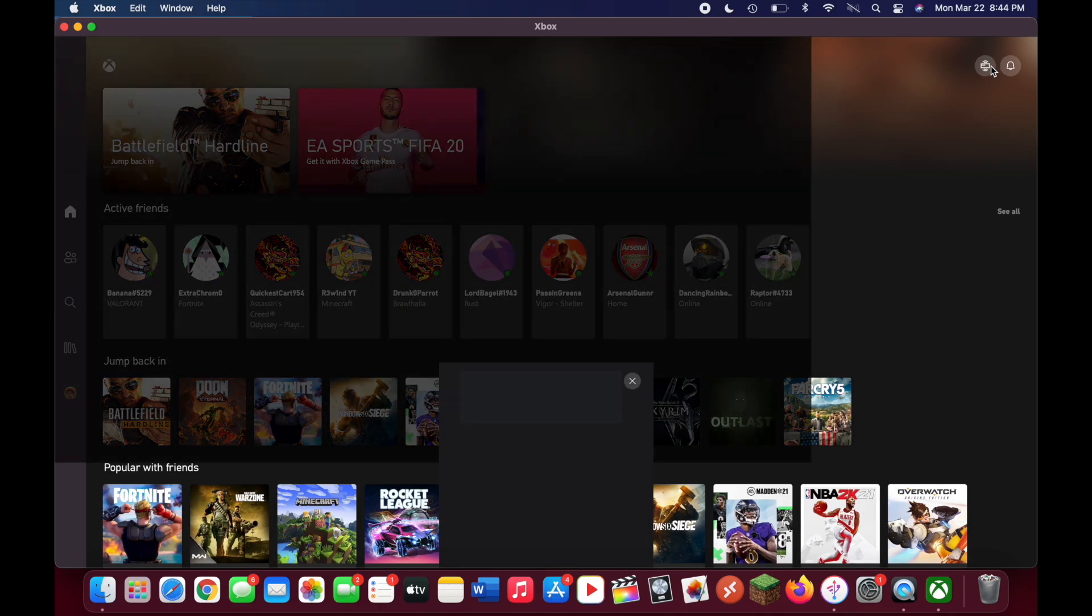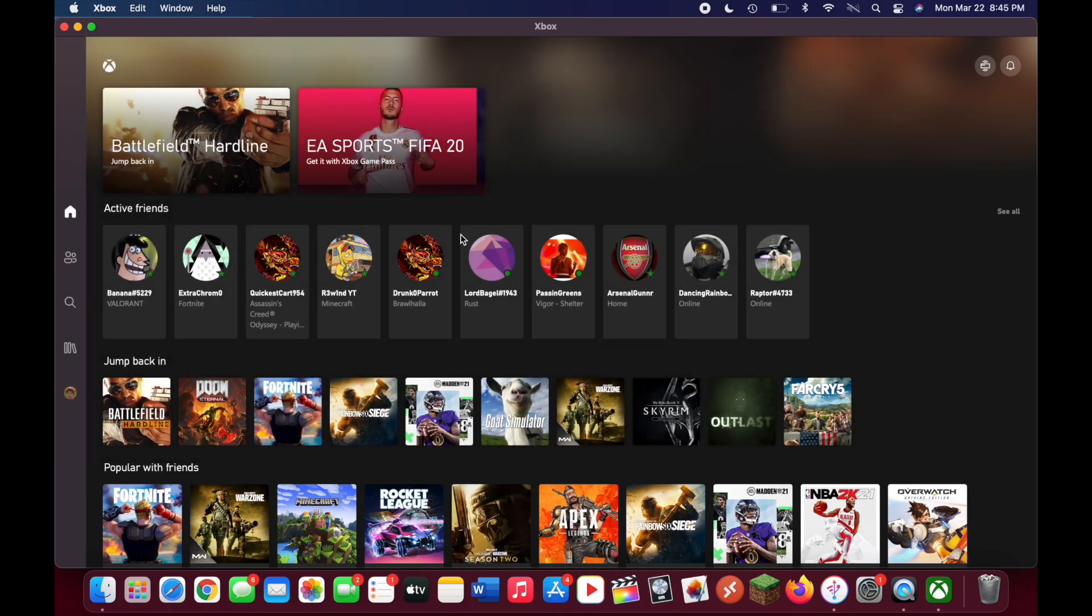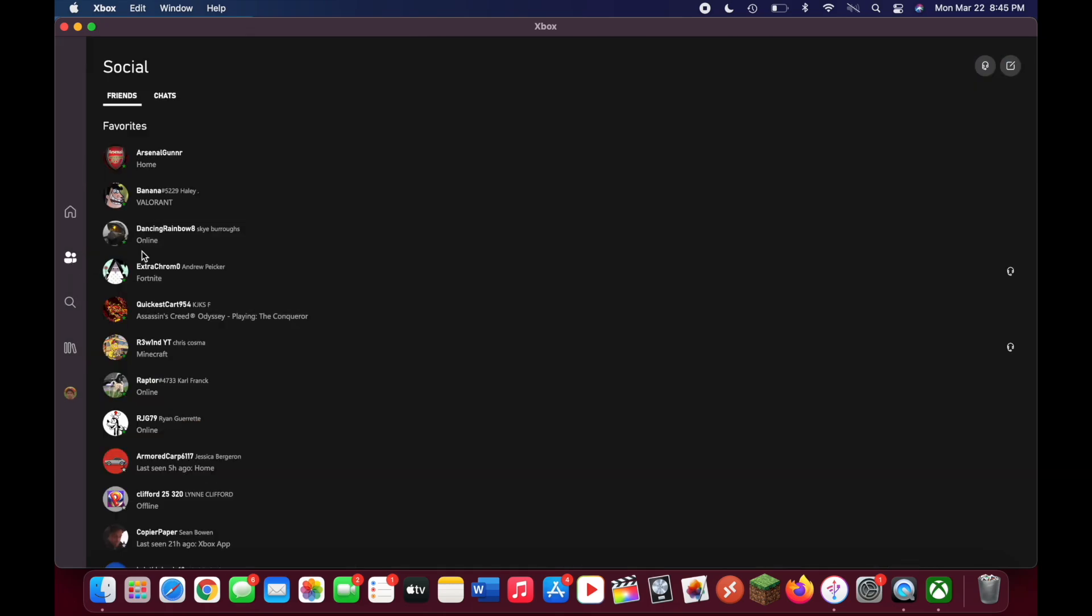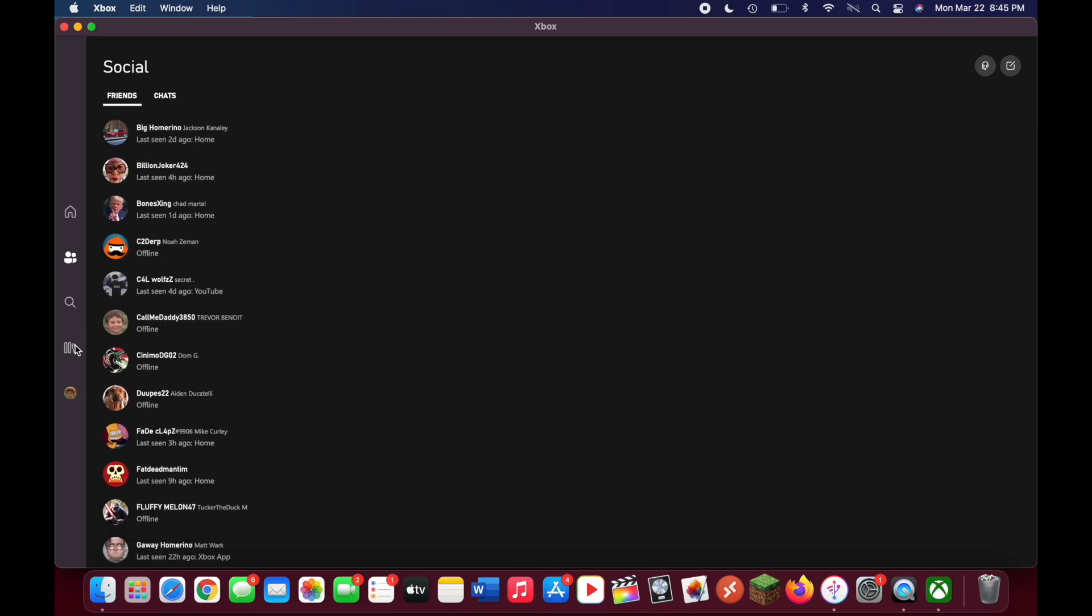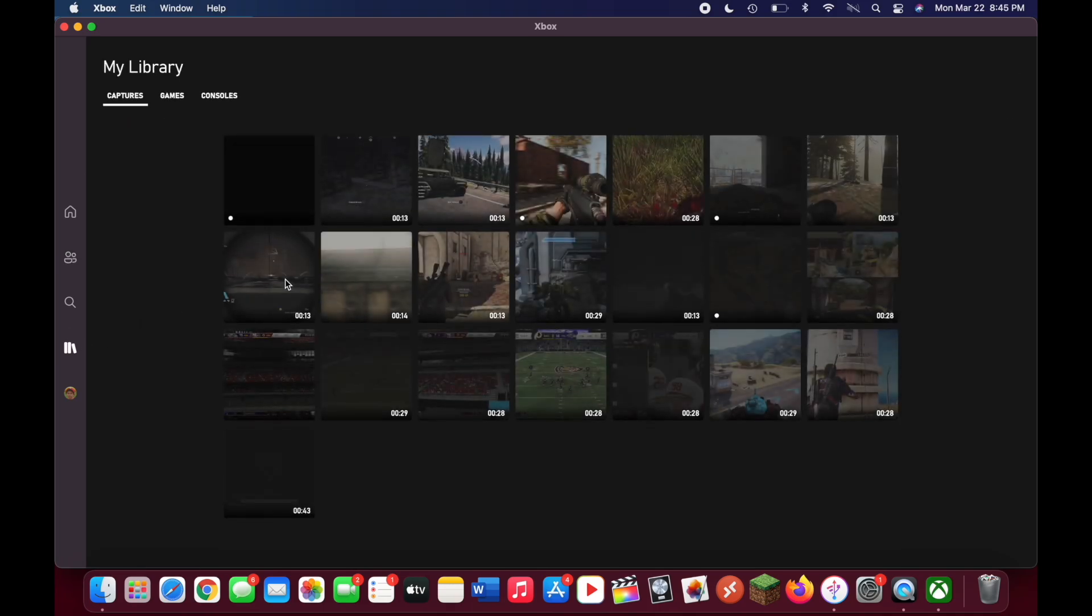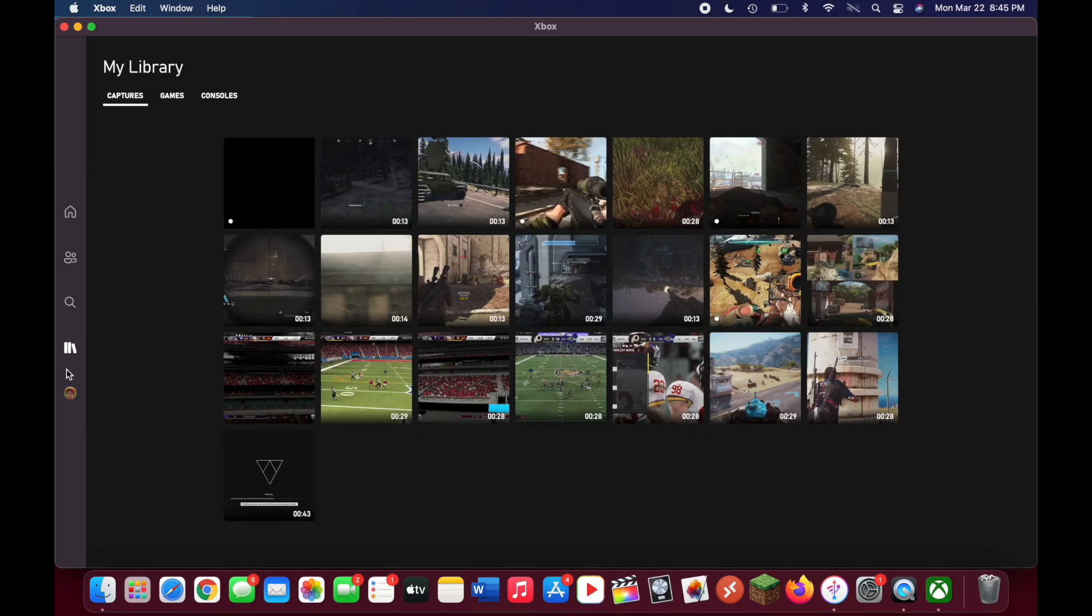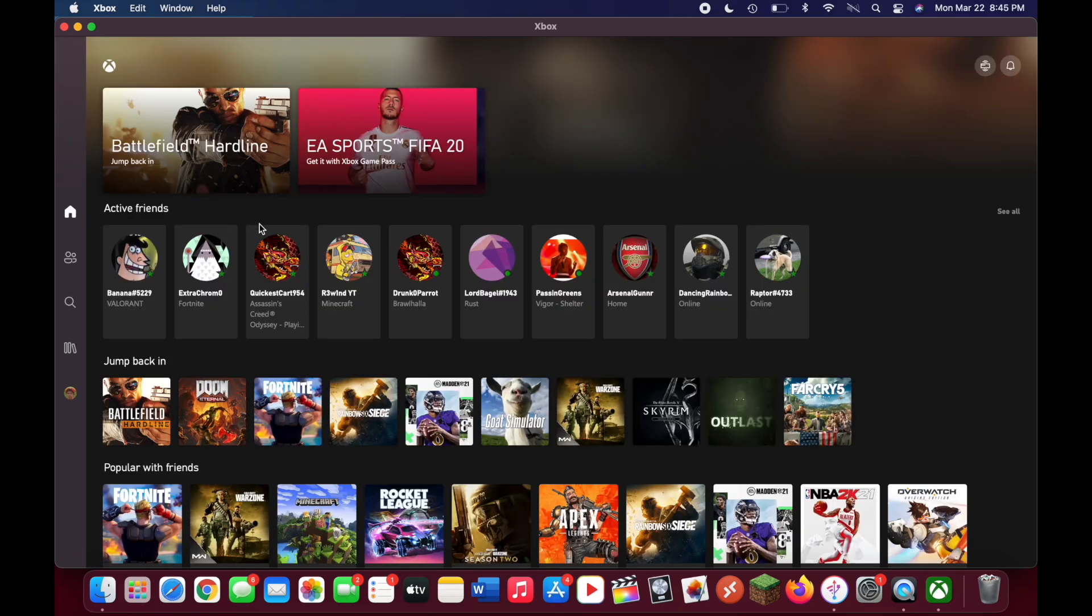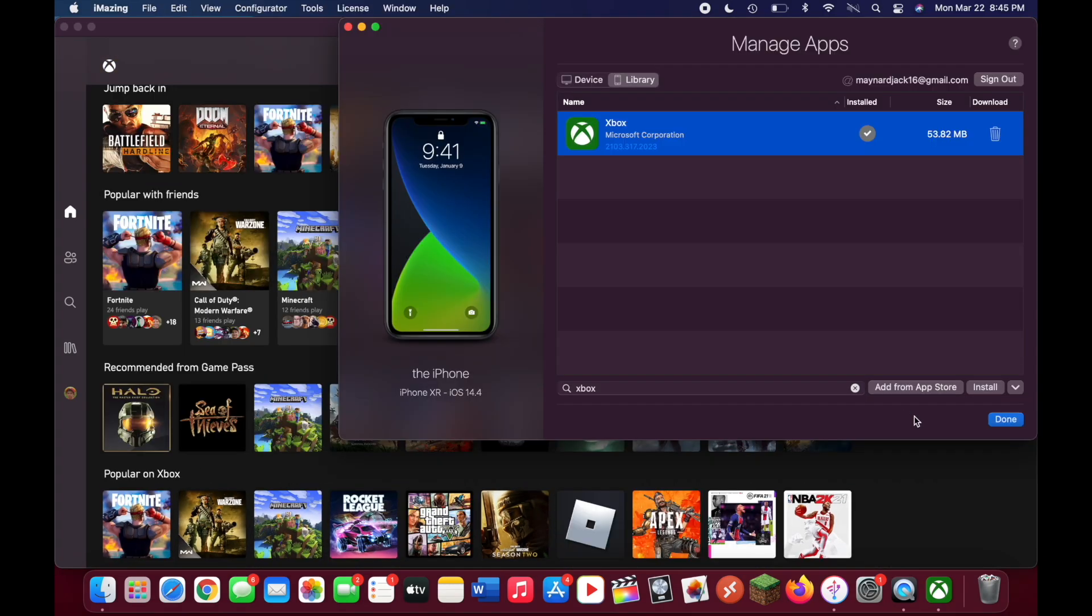You can stream your console, talk to your friends, view your friends, buy games through the Microsoft Store, and view your clips. And yeah, there you go. Thanks for watching, and hopefully I helped you all out.